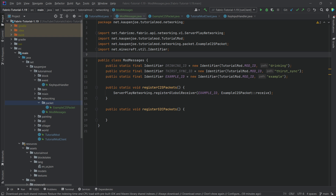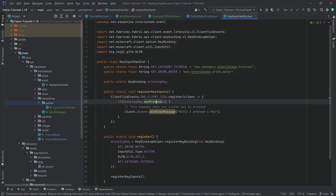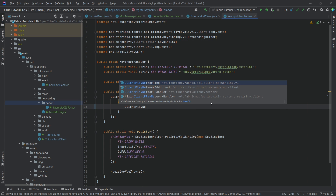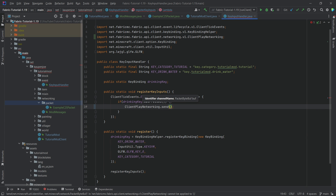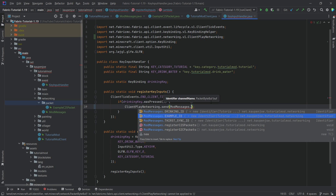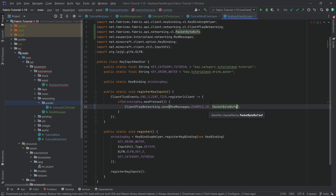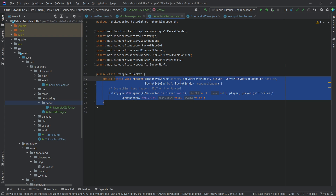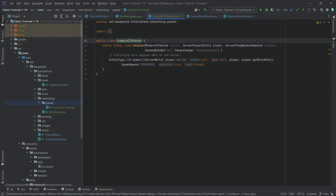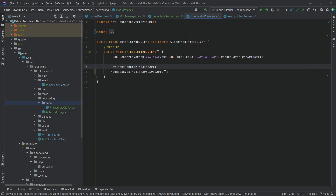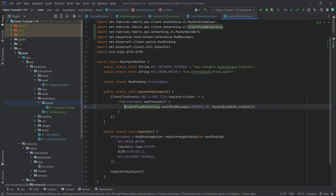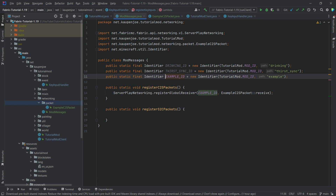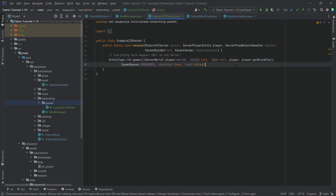So how do we send that packet? In our case, I want to send the packet when I press my key. So we're going to delete this and say: ClientPlayNetworking.send — we need to supply an identifier and a PacketByteBuf. The identifier is going to be ModMessages.exampleID. Then we make a PacketByteBufs.create(), because in this case we don't want to send any additional data. We only basically want the server to know 'this type of packet — let's do this' with no additional data needed. That is literally all we need to do to properly send this packet.